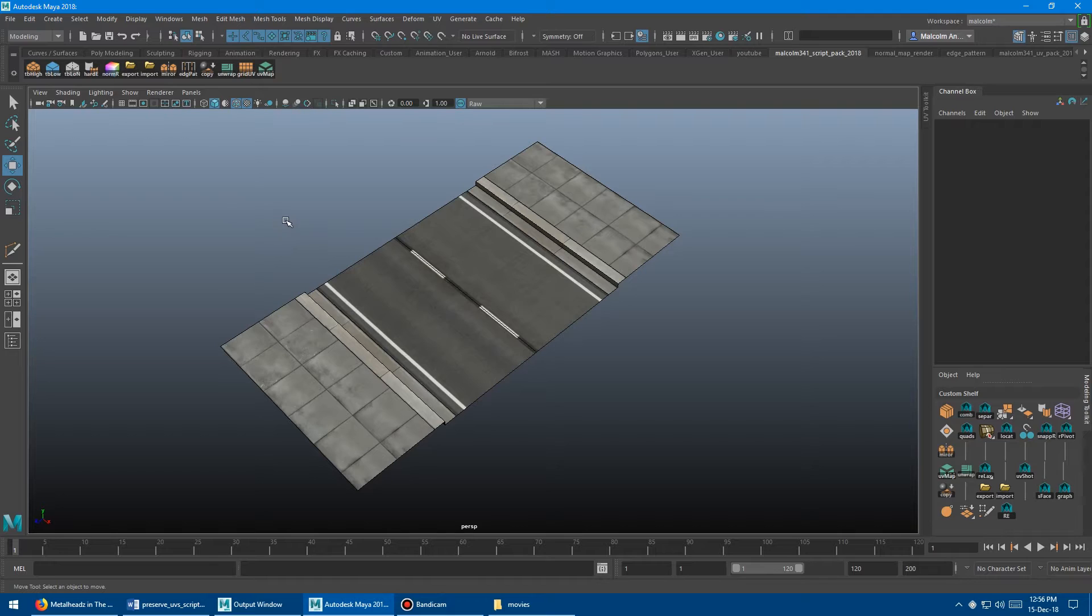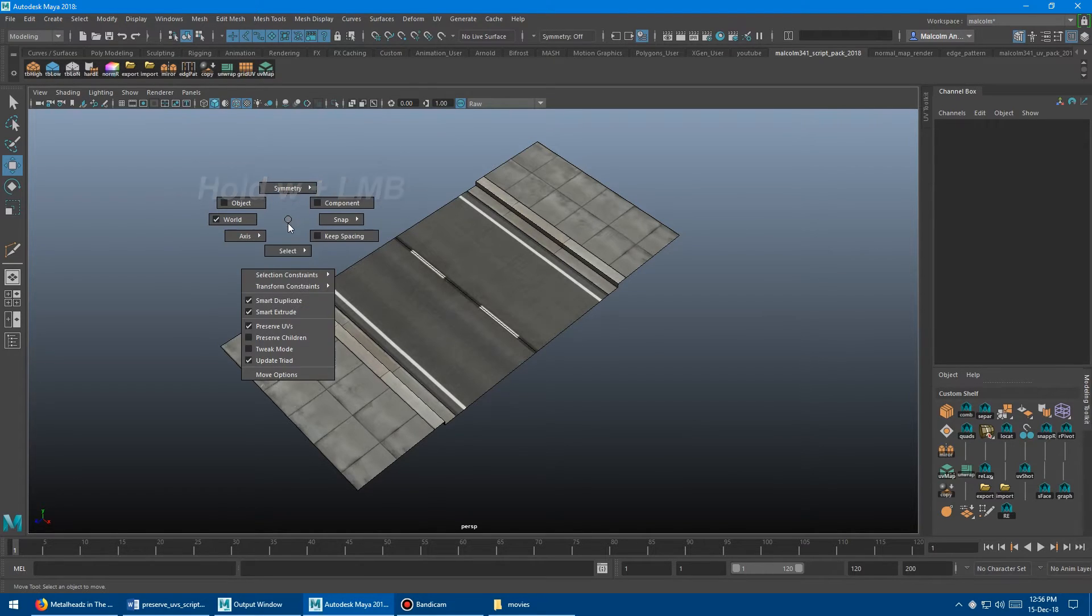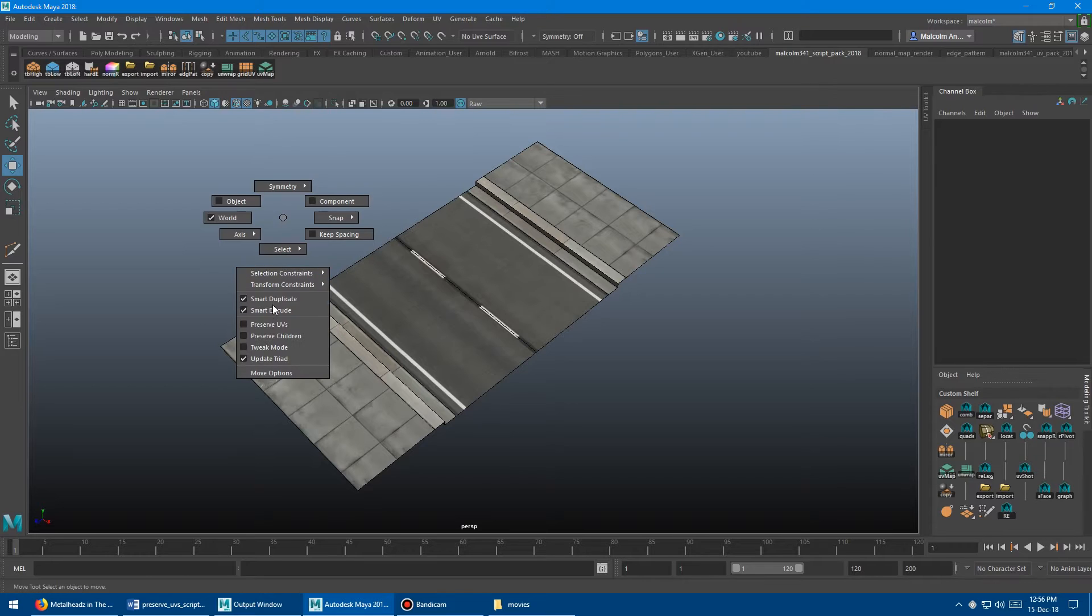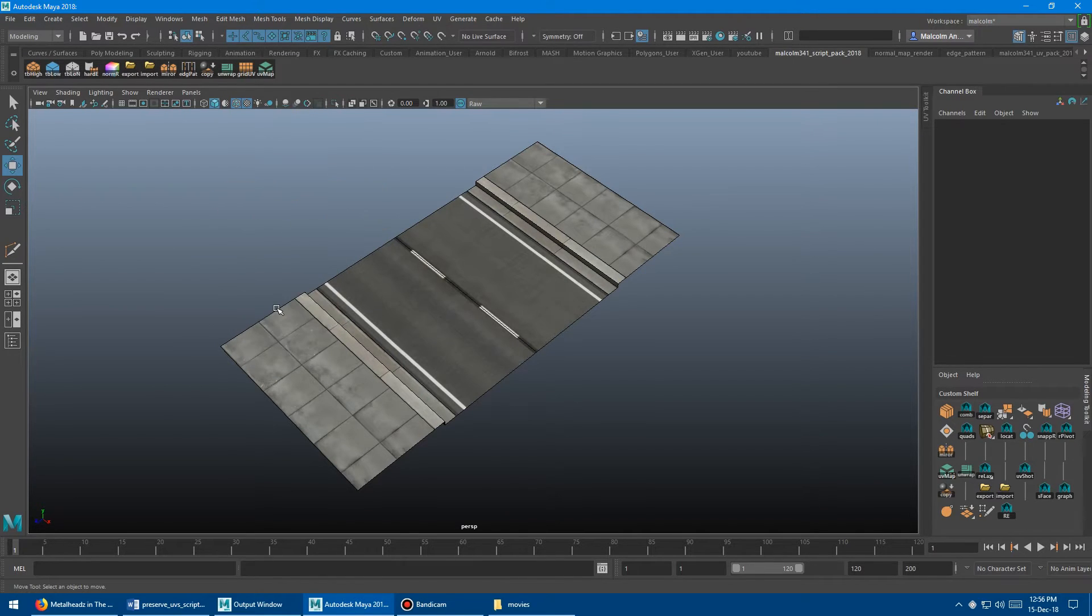And if you go straight down, you can turn on PreserveUVs right here. And so this is a pretty quick way to do it. So you turn it on there and you do the same thing. You hold down W, hold down left mouse button, and then you can turn it off.